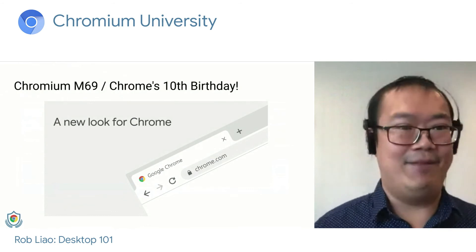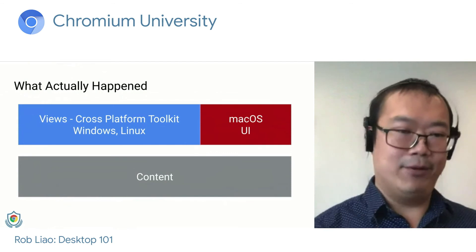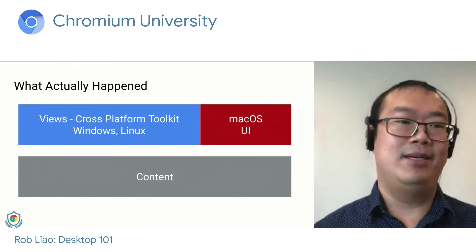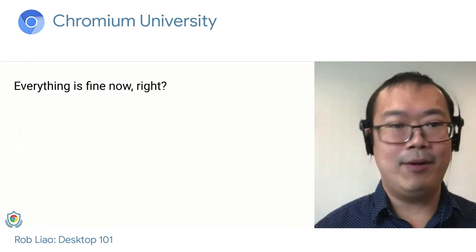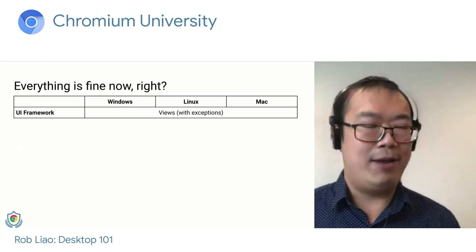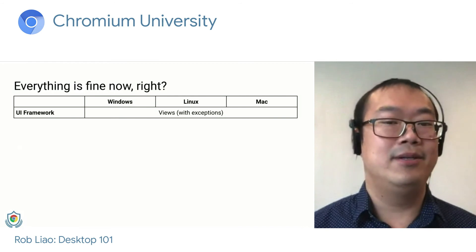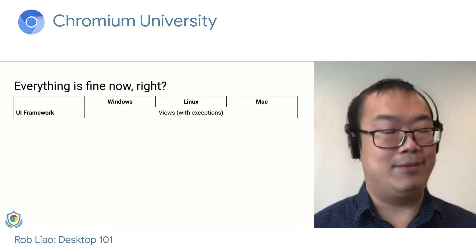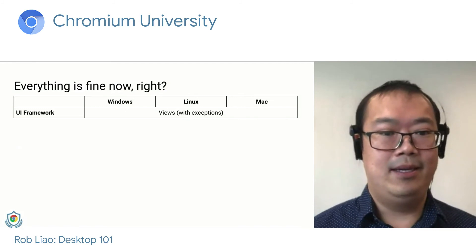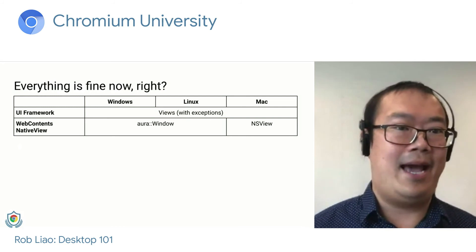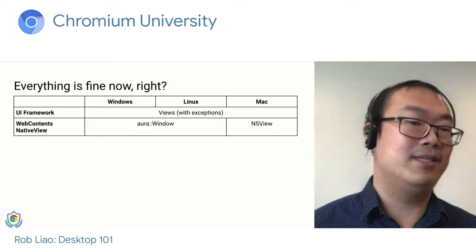Landing a visual refresh while doing the Views migration would have been a very bad time for all involved. So we ran two efforts in parallel in the background: one team working on the actual visual refresh, and another team working on getting the Mac Views migration done. At the end with the M69 release, we had a cross-platform toolkit working on Windows, Linux, and Mac. But there are some exceptions: on Mac we still use the native menu for the browser content context menu due to user feedback about Views menus. We're also still using NSViews at the content layer — when content hands us a surface to embed into Views, on Mac it's an NSView, while on Windows and Linux it's an Aura window. And our Aura window abstraction only works on Windows and Linux; we don't use it at all on Mac.